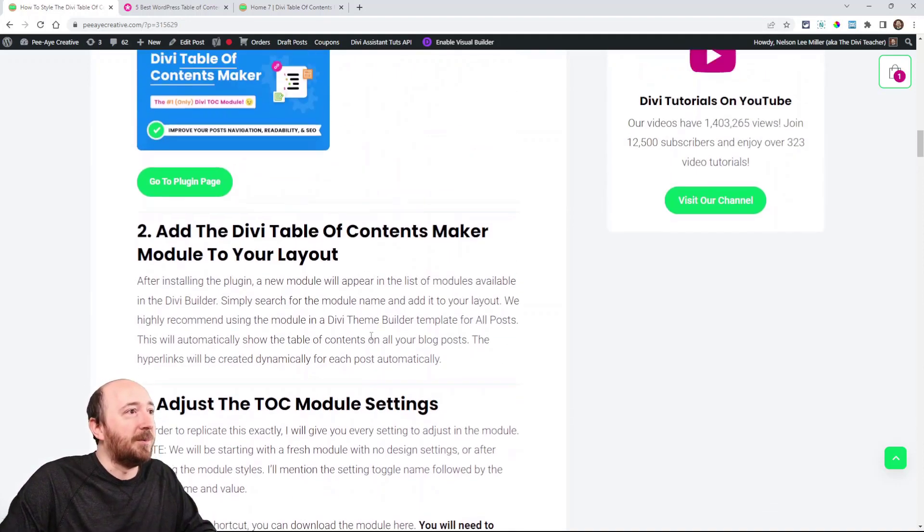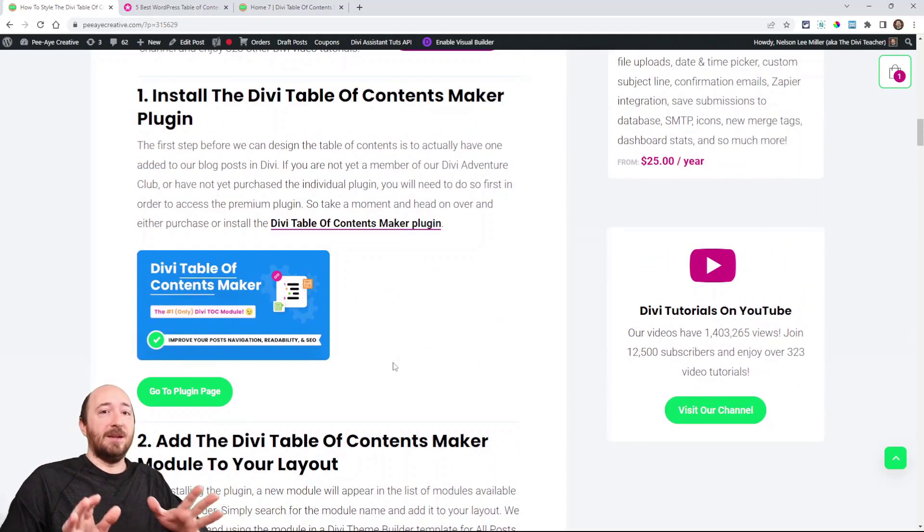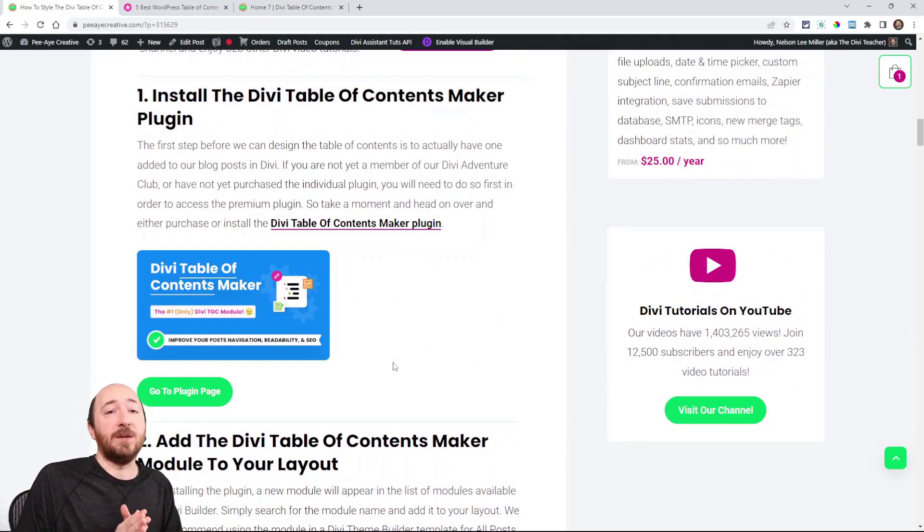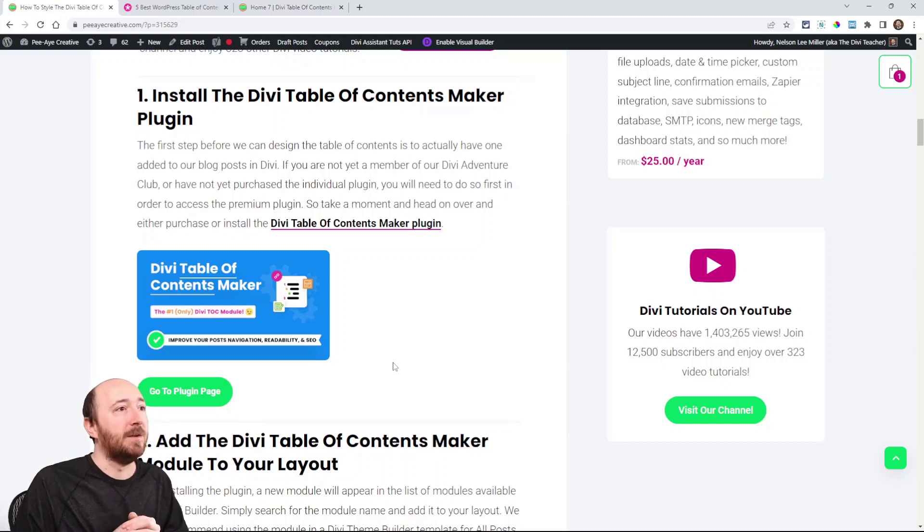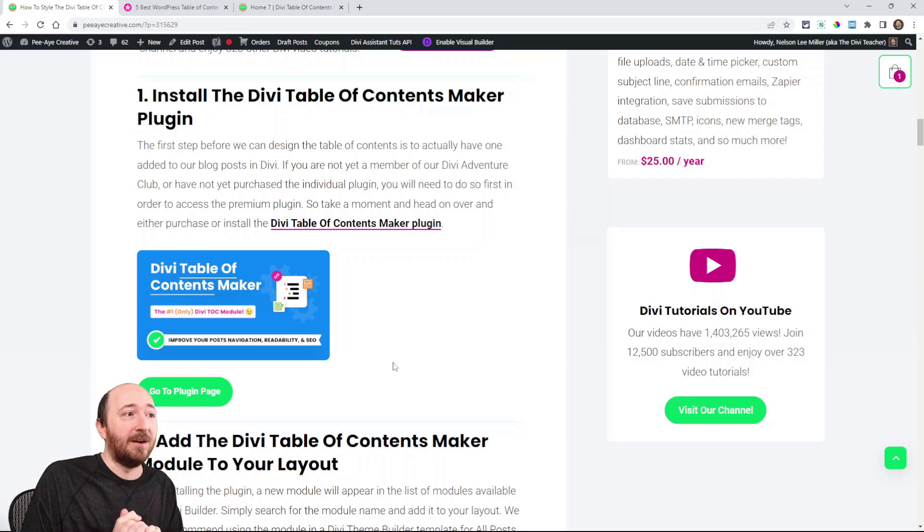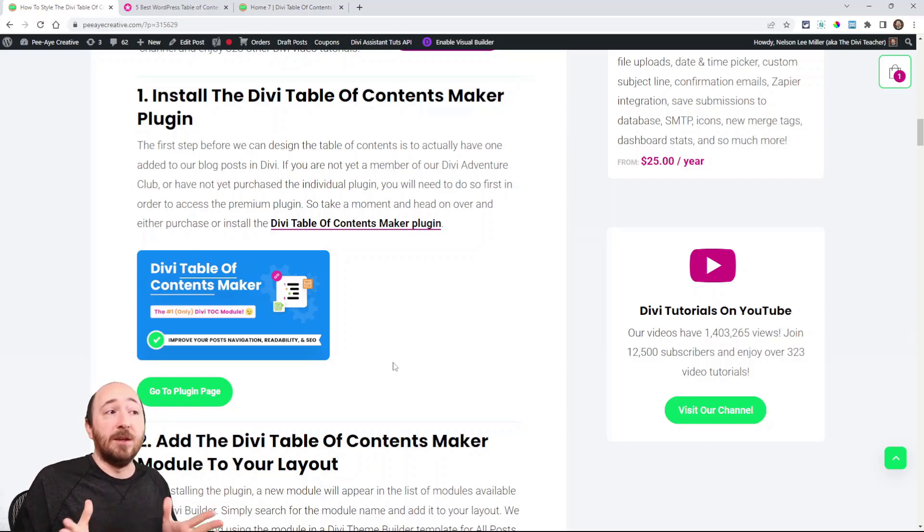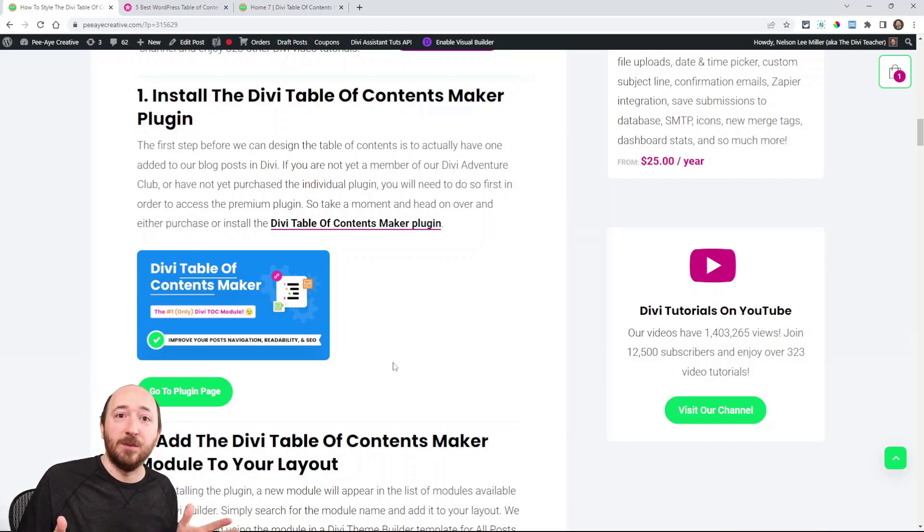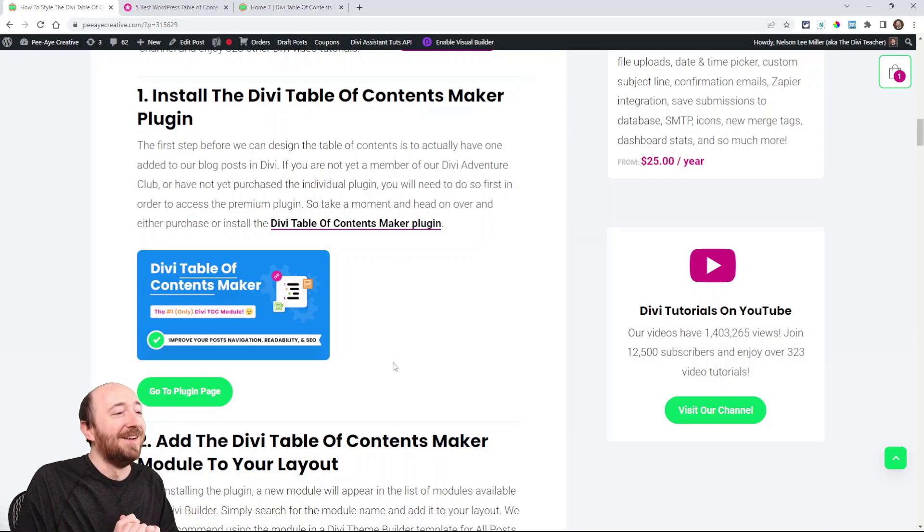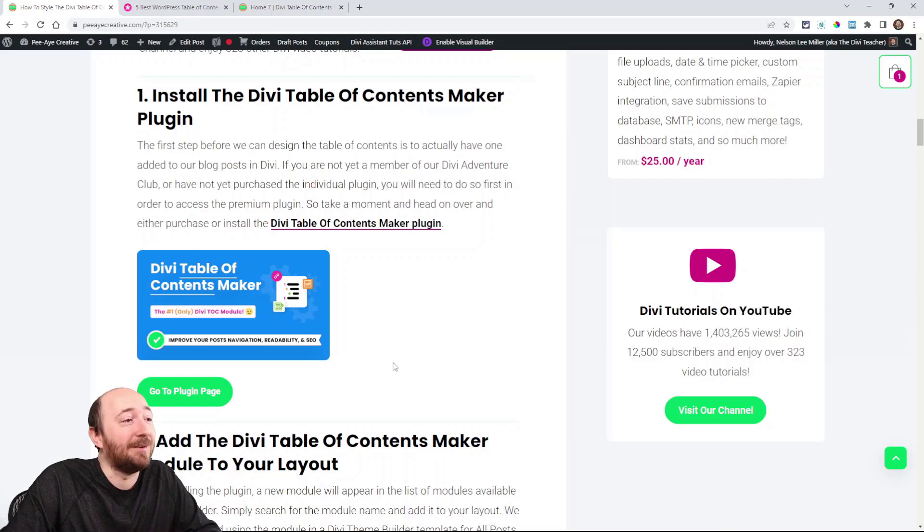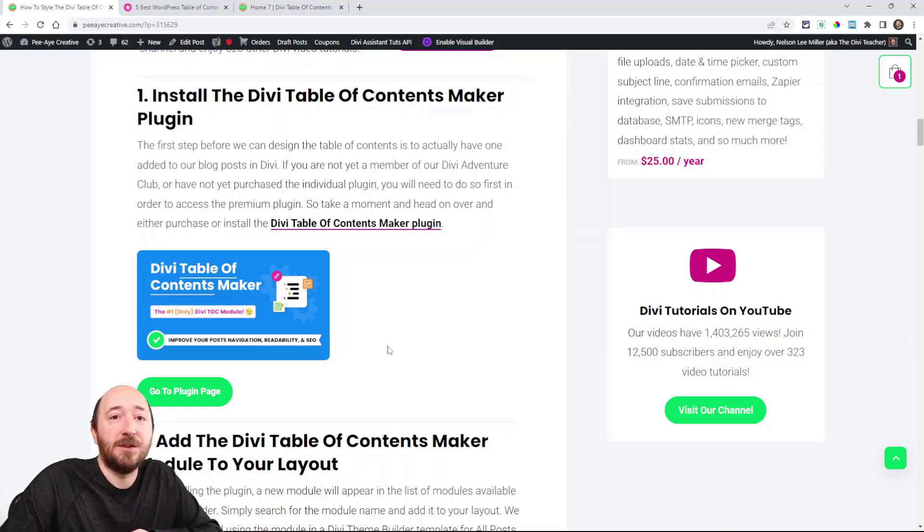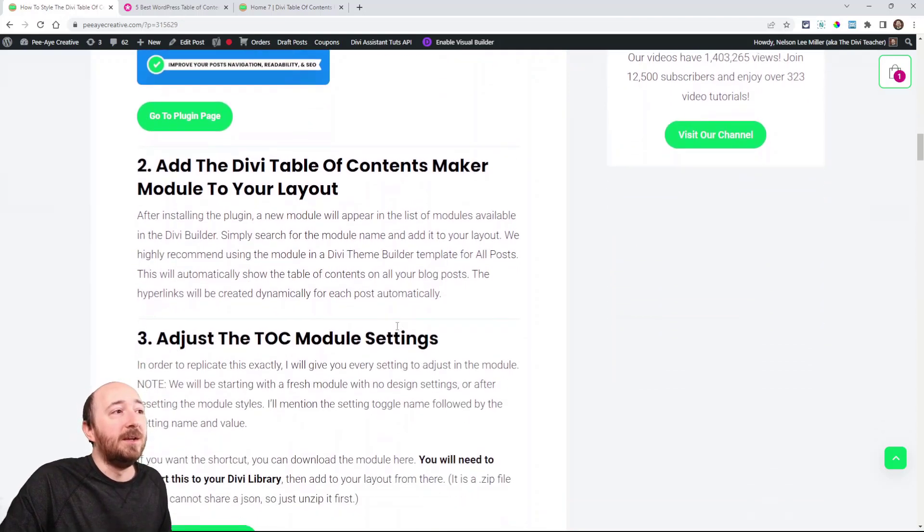Alright, so let's get started at the very beginning. If you do not have the plugin yet, you'll need to have the plugin or this tutorial is not relevant. So you can download the Divi Table of Contents Maker—that is the name of our plugin. It's the only table of contents module for Divi and therefore it's the best one.